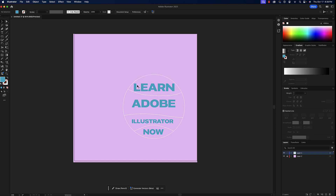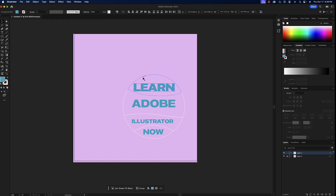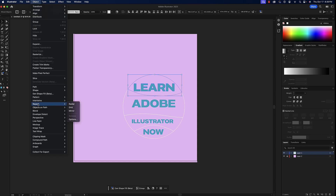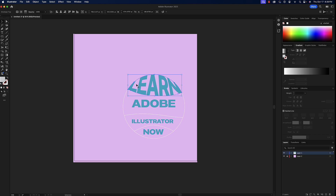Select each letter of 'Learn' by holding shift and clicking, then right-click and choose Arrange > Send to Back (or go to Object > Arrange > Send to Back). Now with the word still selected, hold shift and click that top section so both are selected. Go to Object > Envelope Distort > Make with Top Object — it stretches the word along the cut shape.